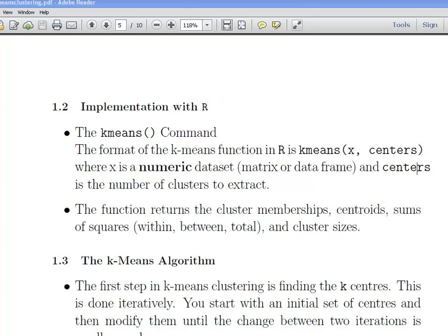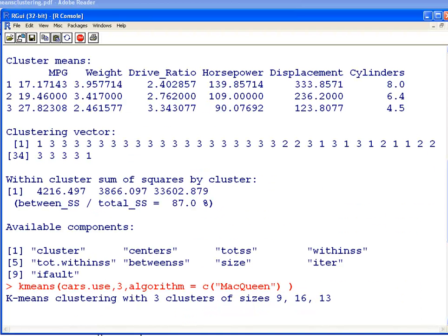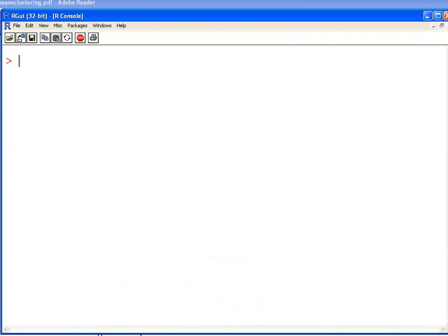In the last presentation, this is the second part of the k-means clustering analysis series. In the last presentation we introduced how to do k-means clustering. The dataset we are using is called CARS.